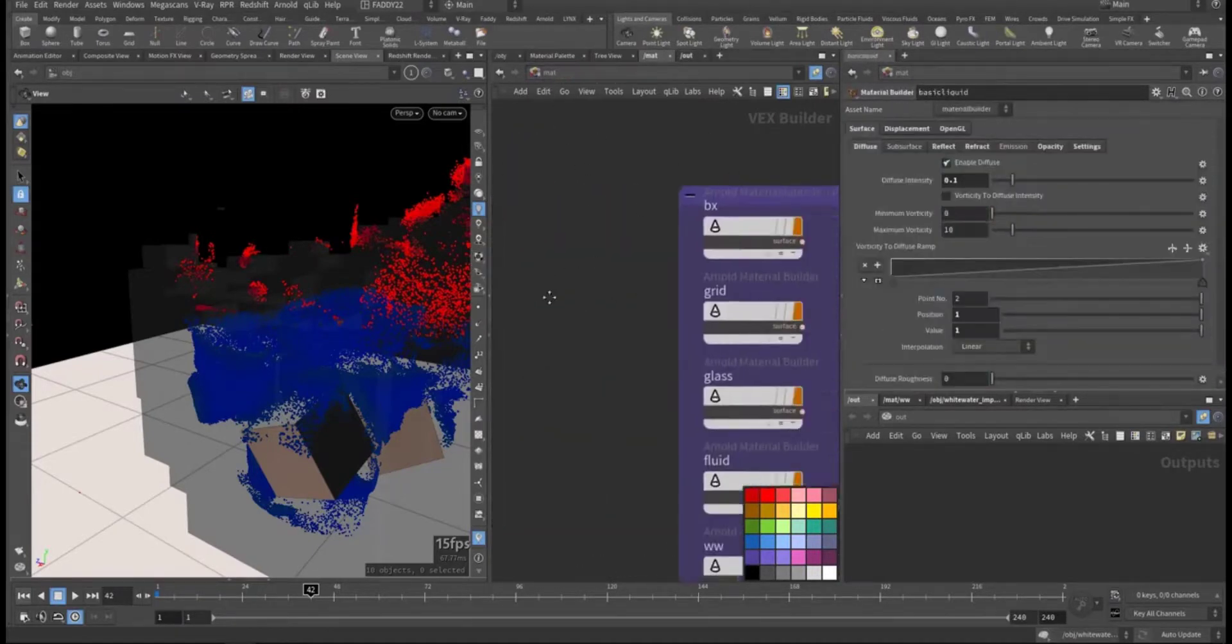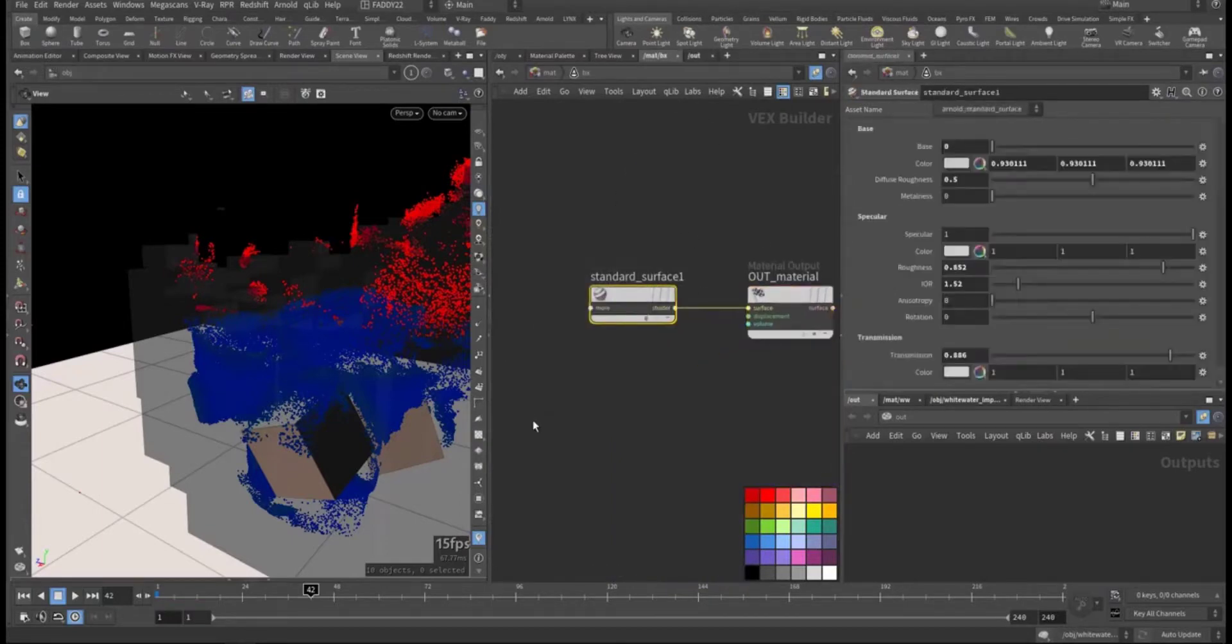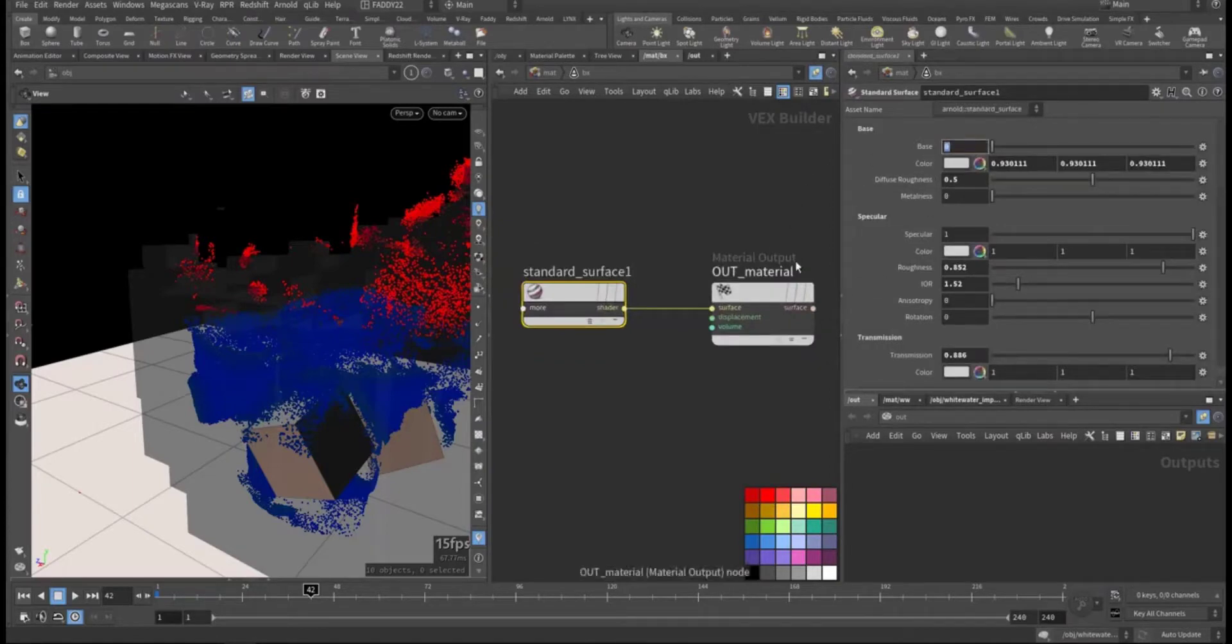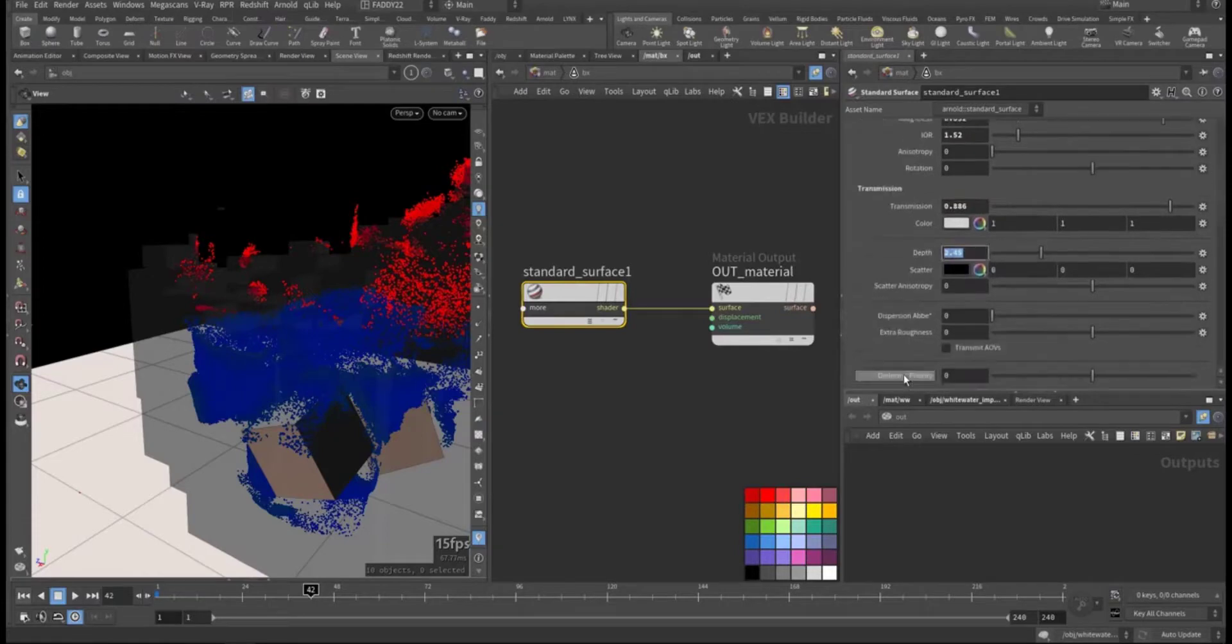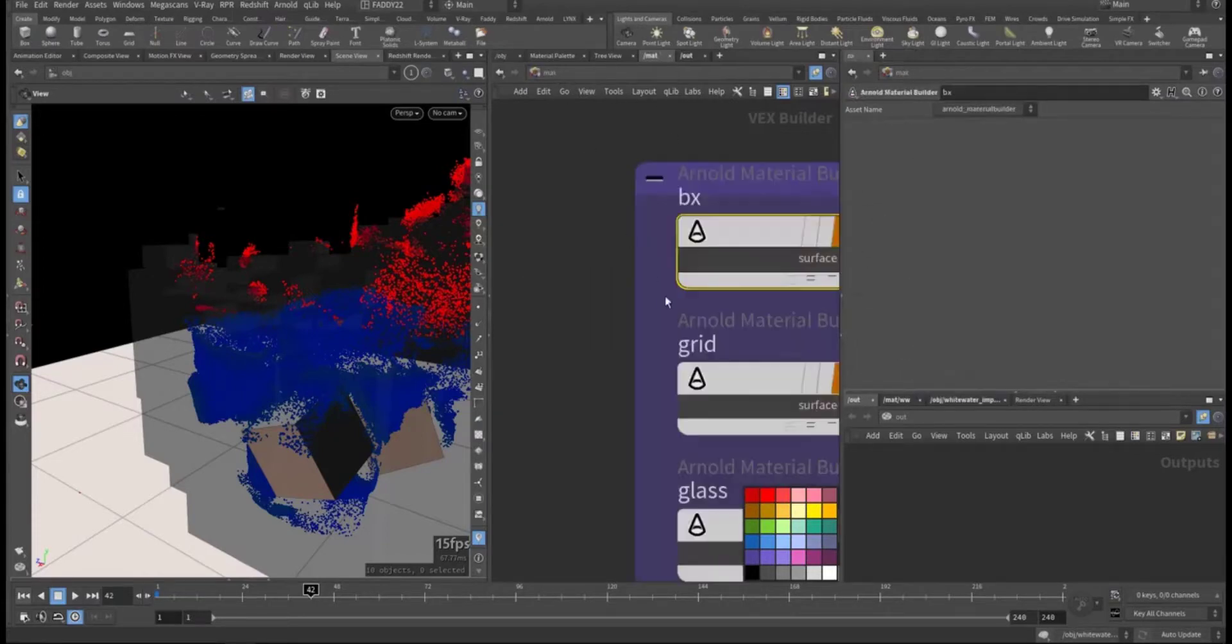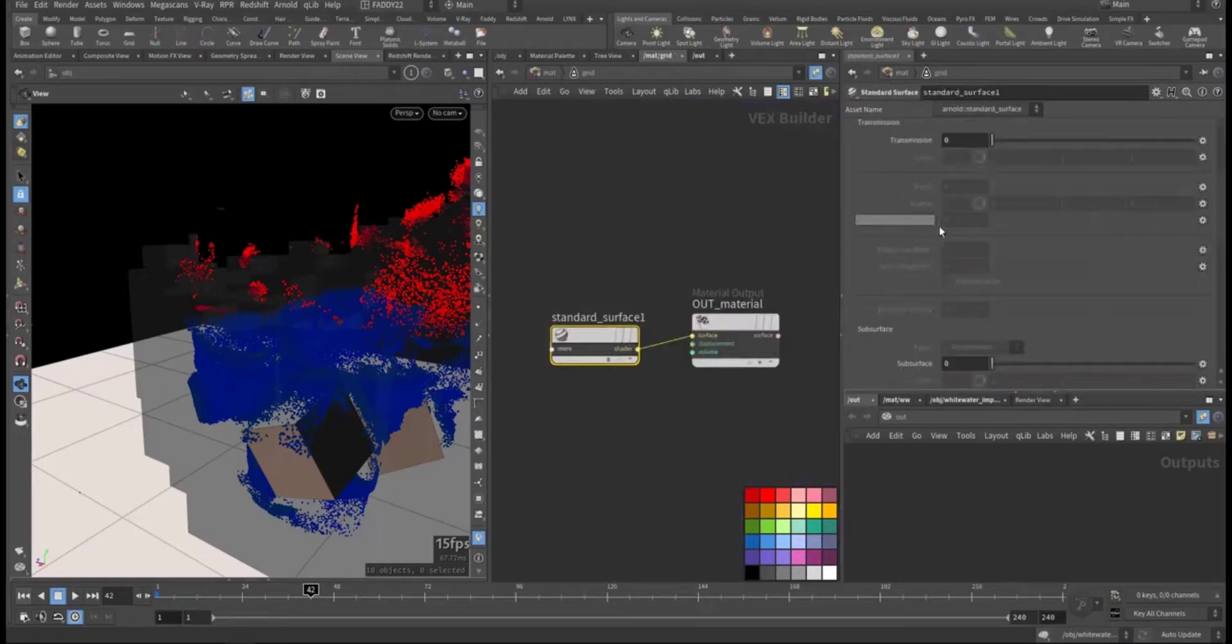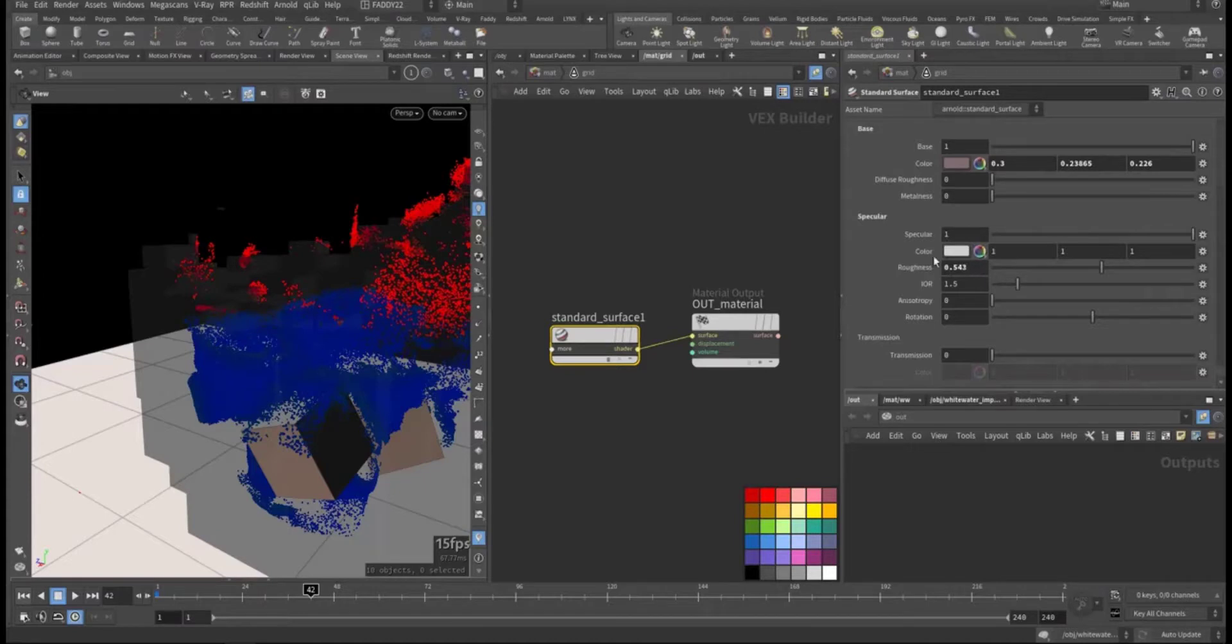What I created is very simple. For the box, the ice cube boxes, I created a base material with some specularity and transmission and some depth so they are not completely transparent. For the ground, just another material with some color and very high roughness for the specularity.